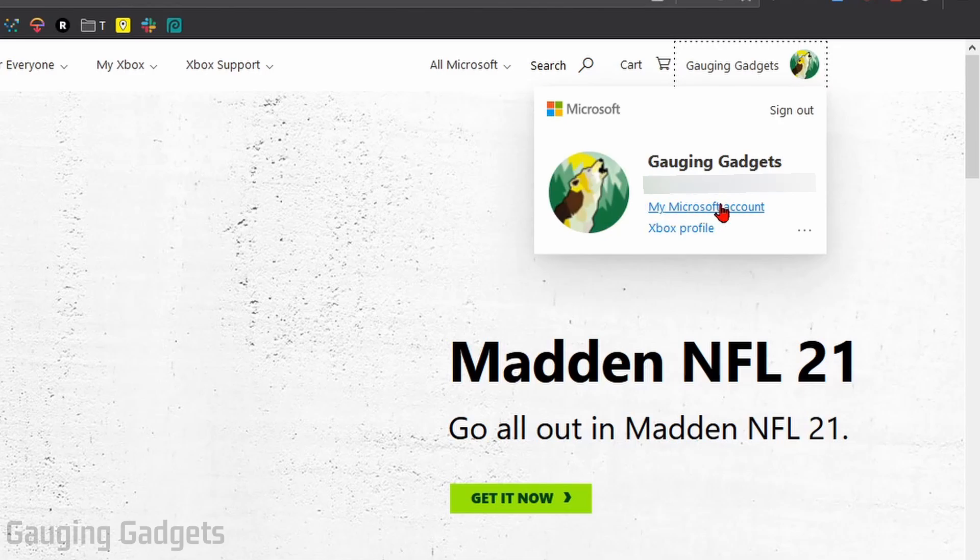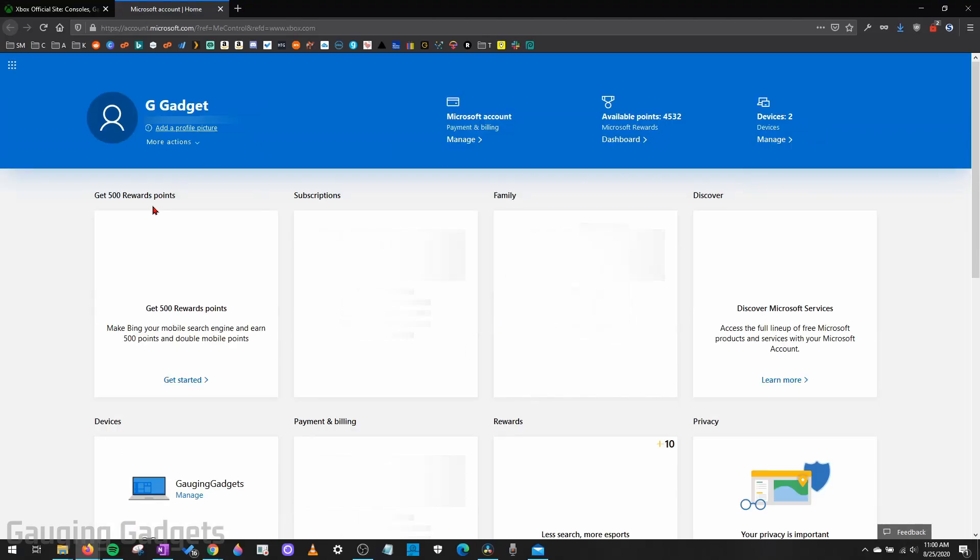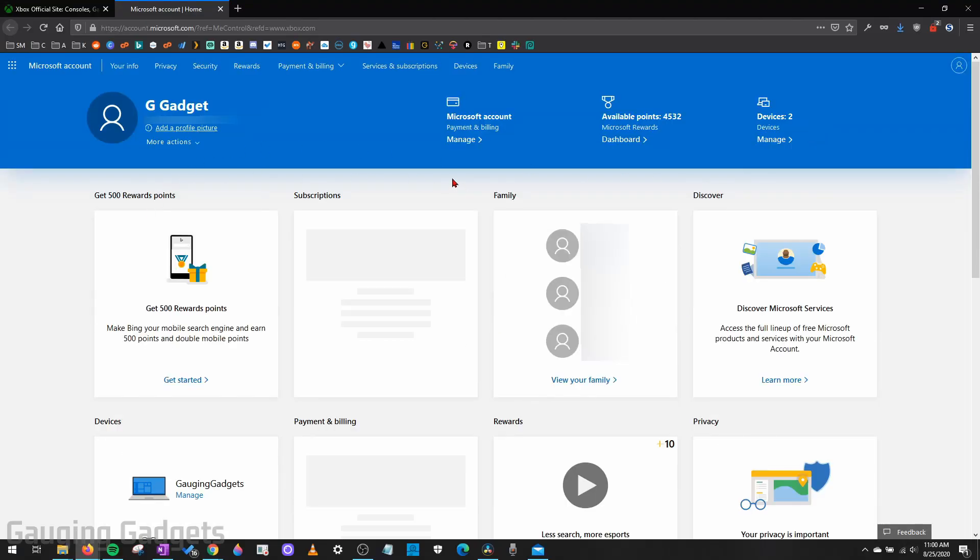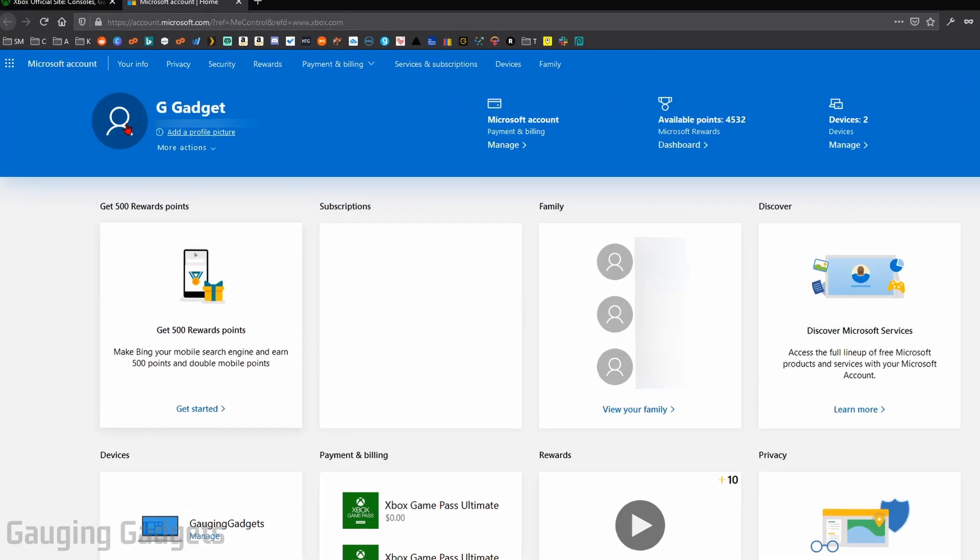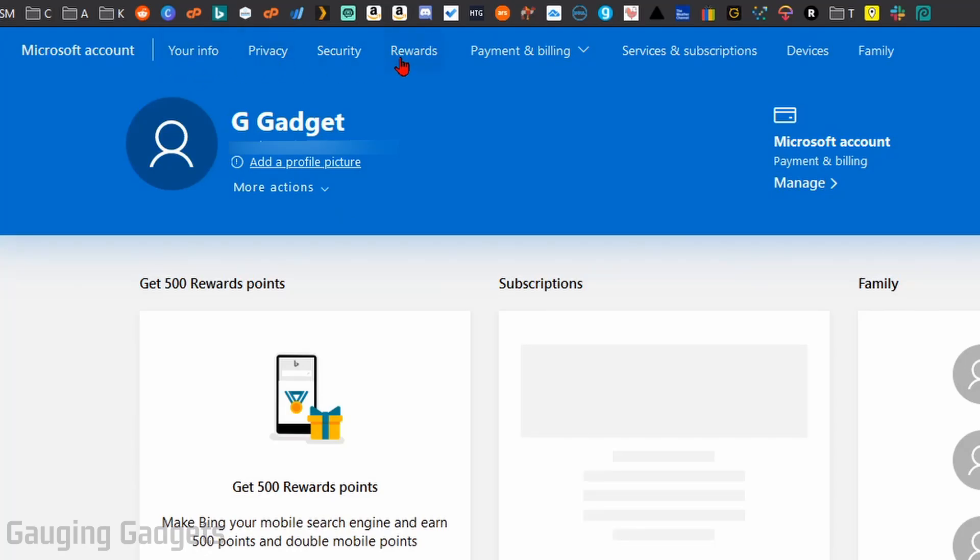This will bring you to your Microsoft account page. What we need to do is go up into the top menu and select Your Info.